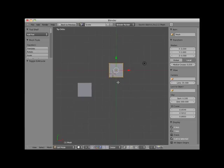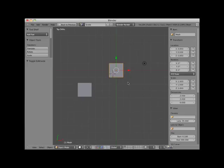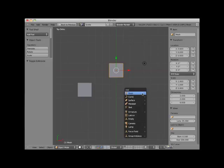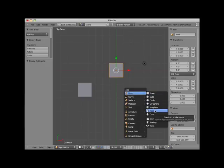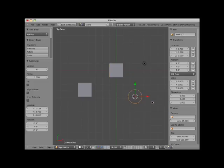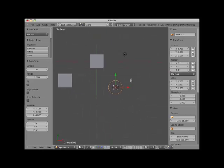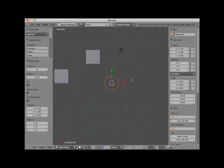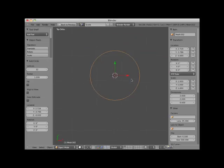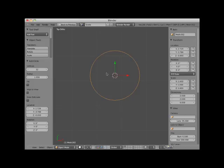I'll tab back into object mode, place my 3D cursor here, and add the final mesh object named circle. And I'll zoom in a bit so you can see it better. The circle object is like the plane and the grid objects, in that it is a two-dimensional mesh object. Notice, however, that it is not filled, and thus we can see no face.